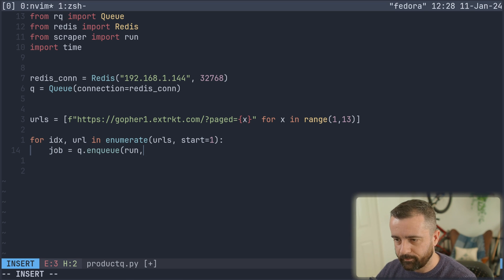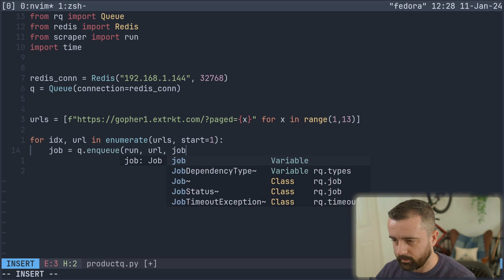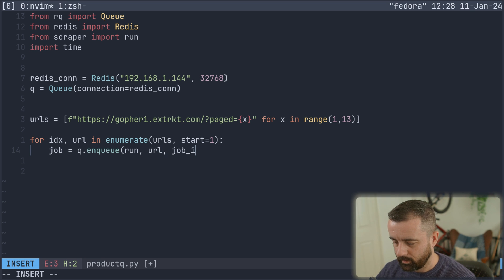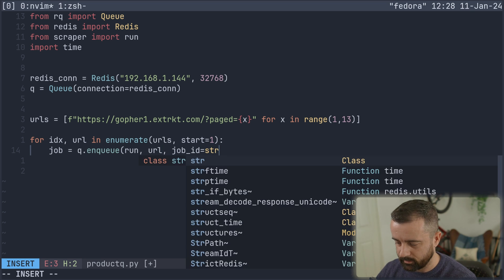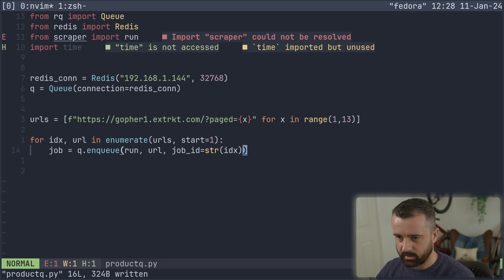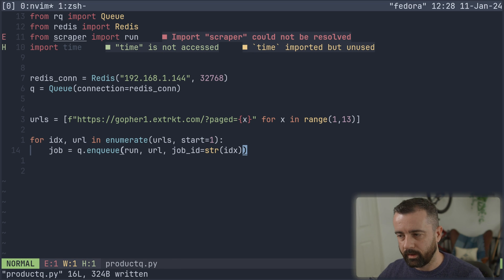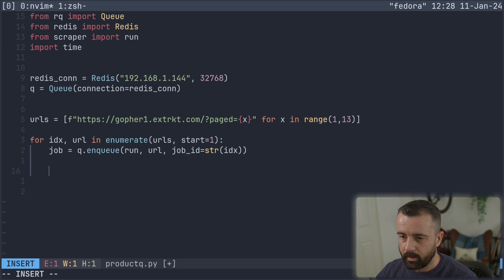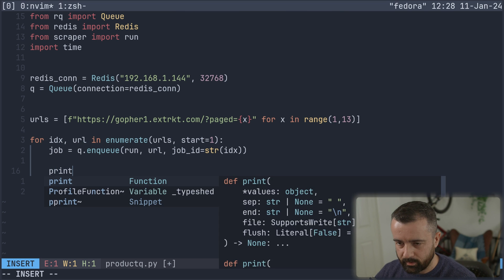Then we can say our job is equal to queue.enqueue. And we want our run function, the URL and the job ID, which is going to be equal to, and this needs to be a string IDX. So I'm just turning the index, which would be an integer into a string there.